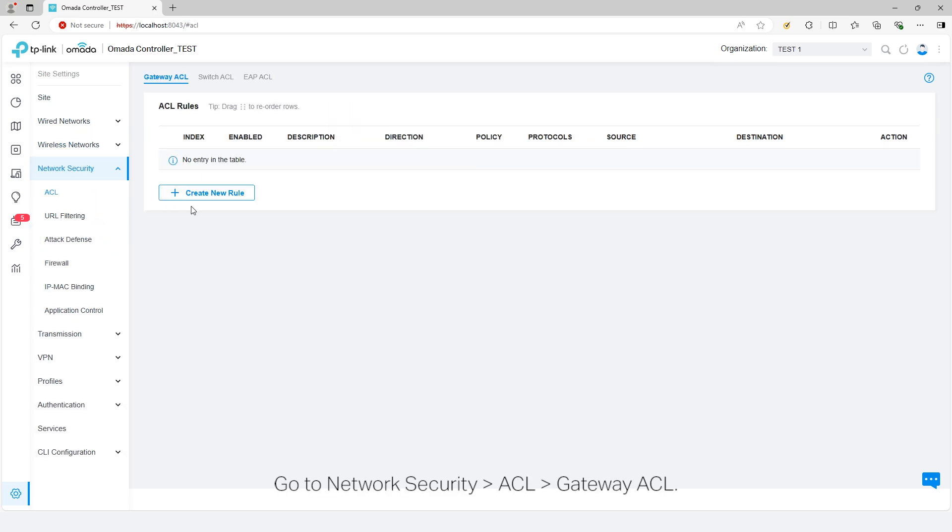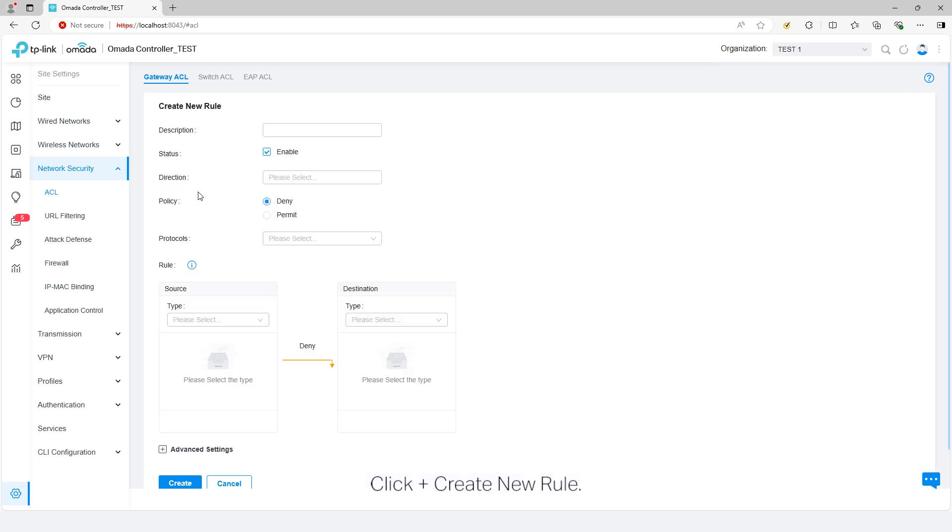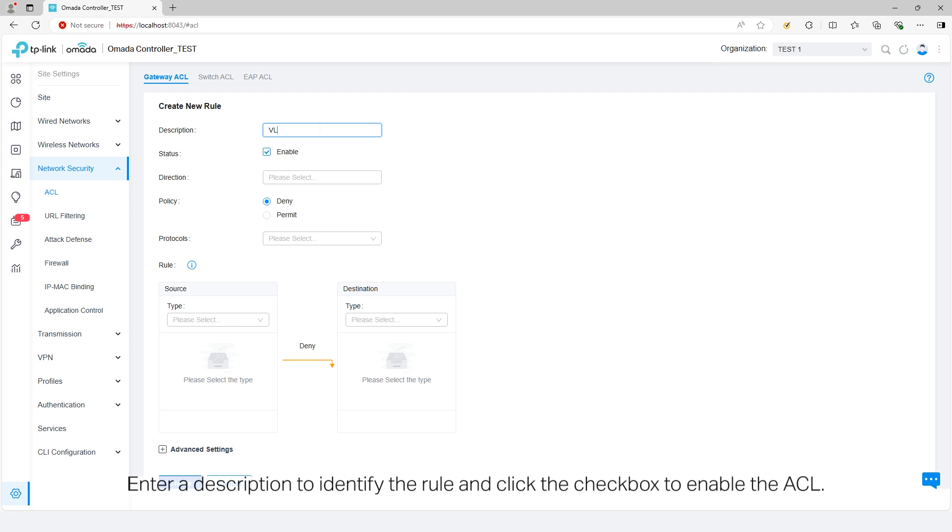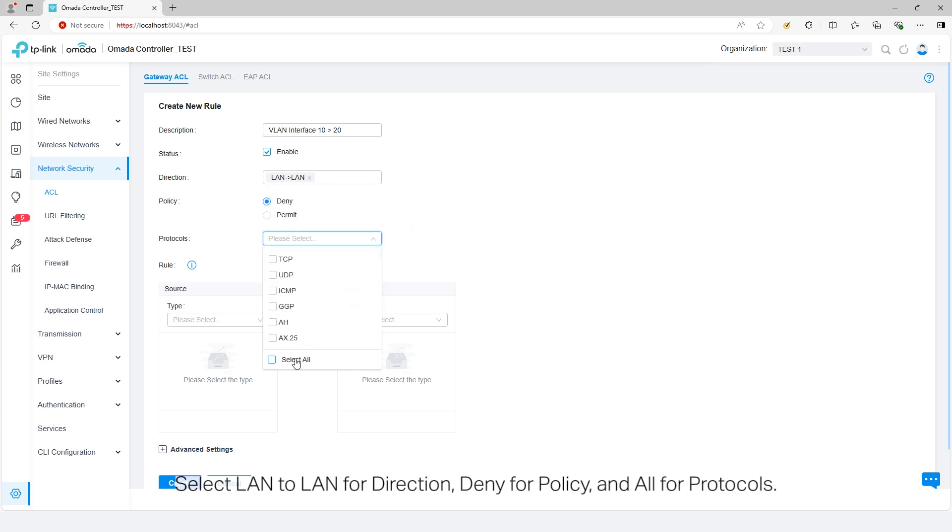Go to Network Security, ACL, Gateway ACL. Click Create New Rule. Enter a description to identify the rule and click the checkbox to enable the ACL. Select LAN to LAN for direction, Deny for policy, and All for protocols.